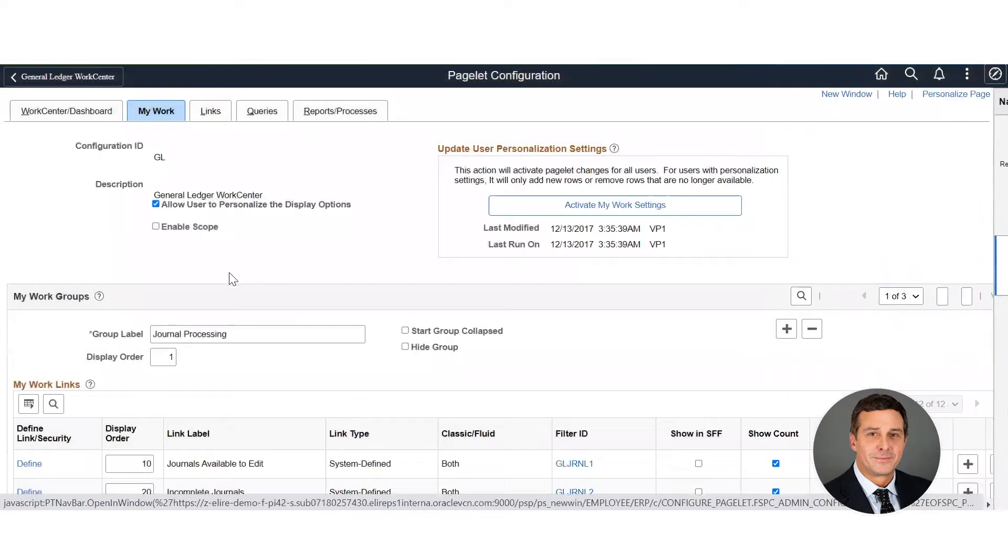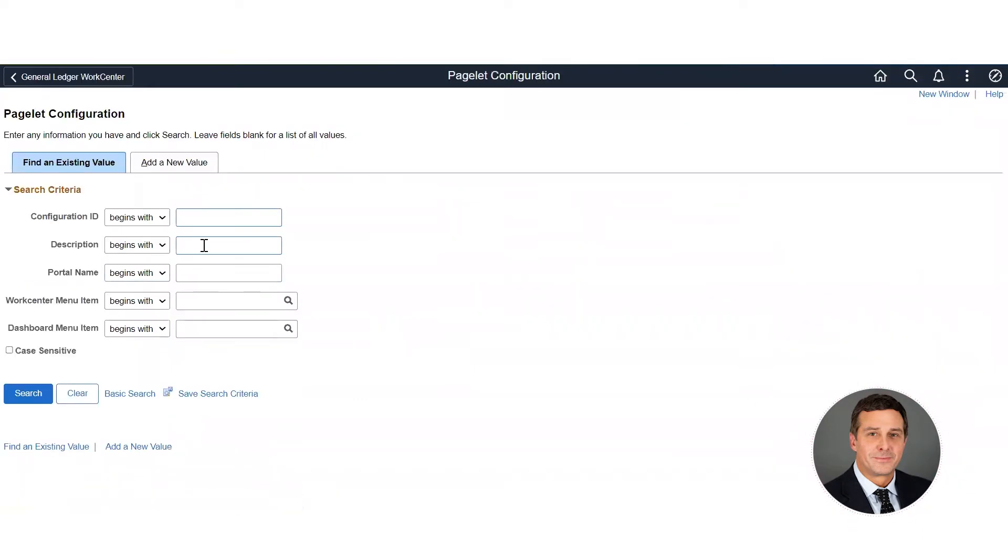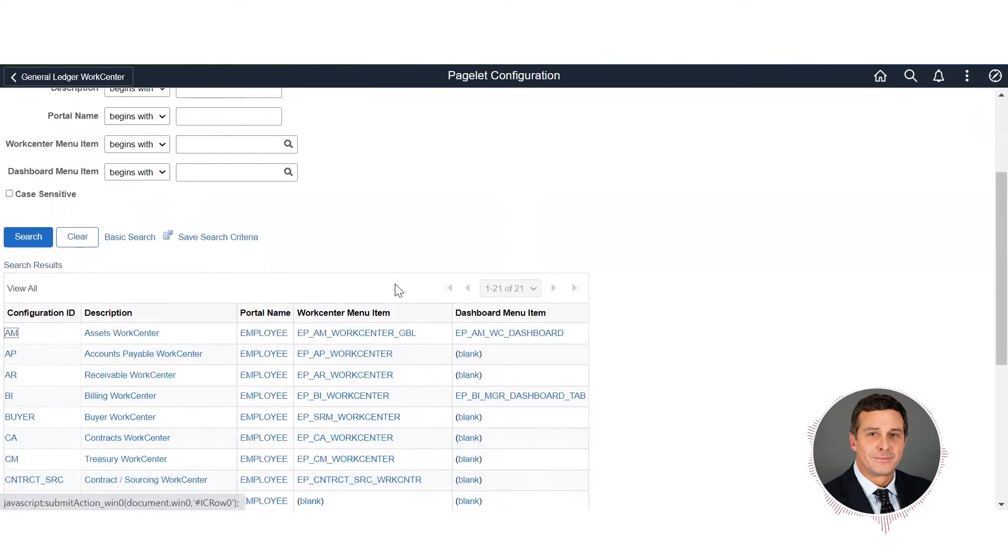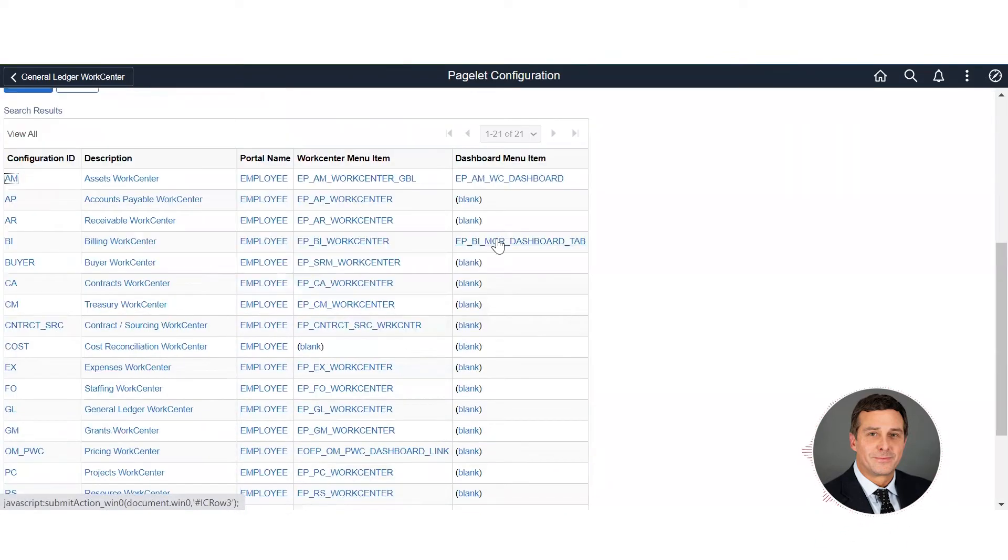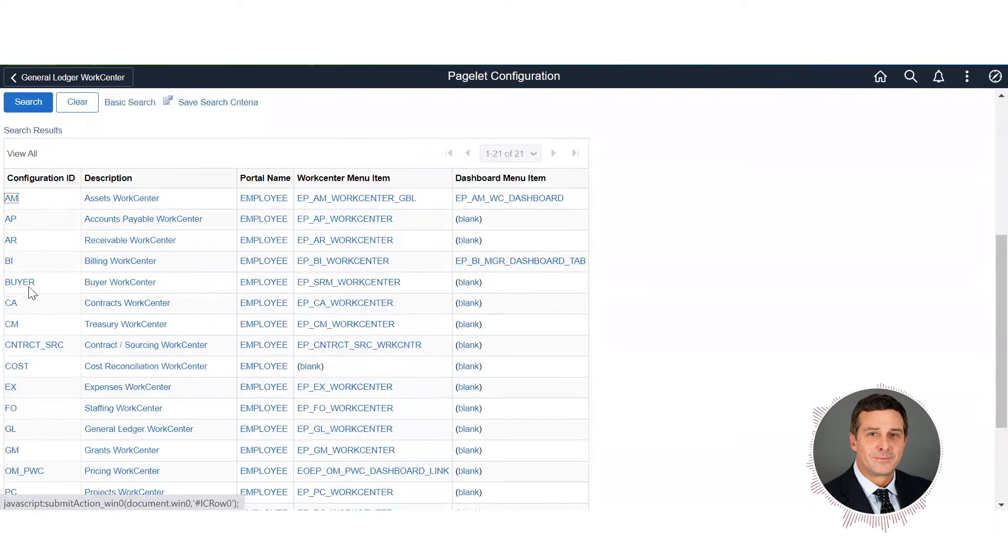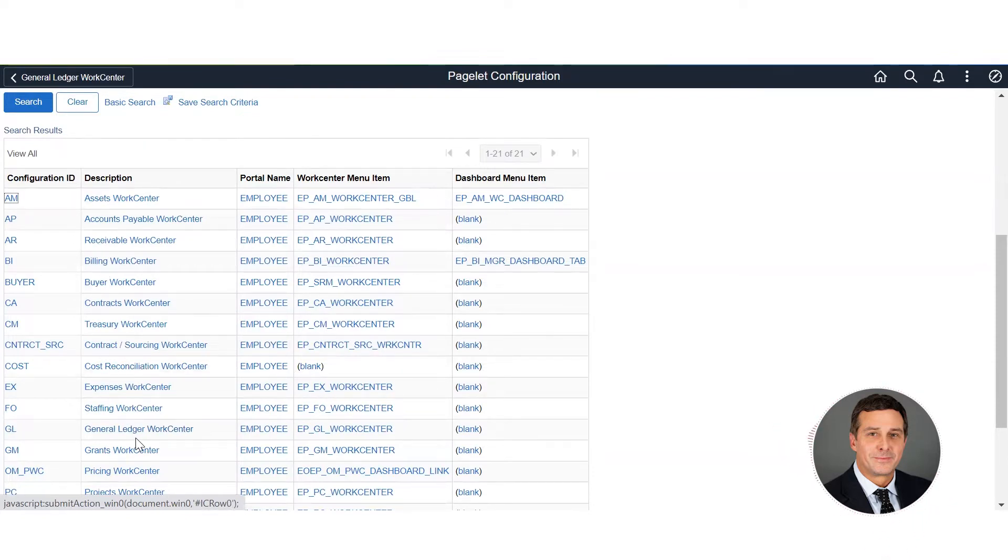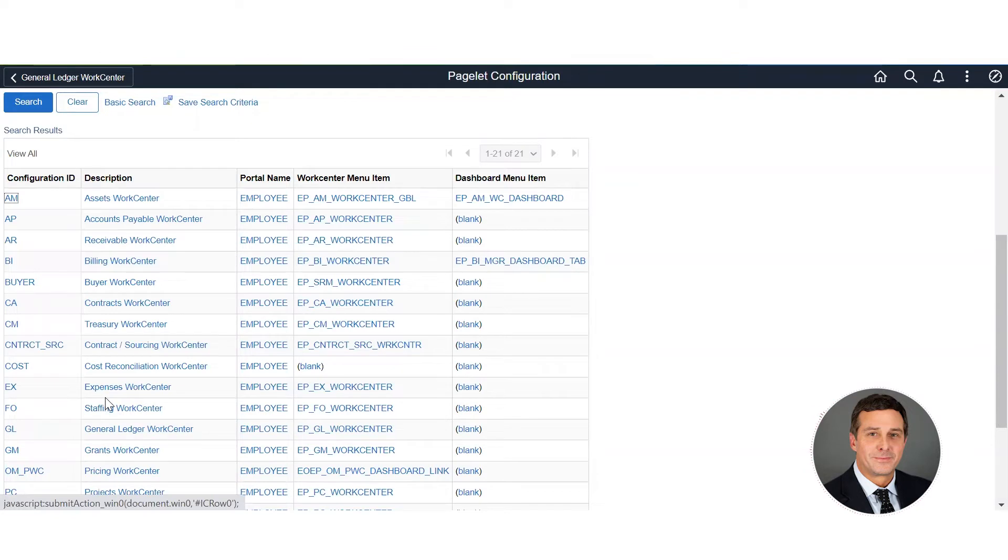Let's look at the pagelets first. You can put in the abbreviation for your module, so for instance I'm going to look at the General Ledger. I can hit search here and pull up all the ones that are delivered. Each of the modules does have a delivered one and each will need to be configured to your business requirements, user requirements, or to manage your day.